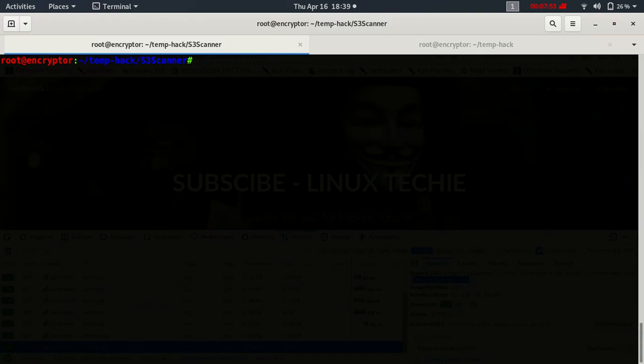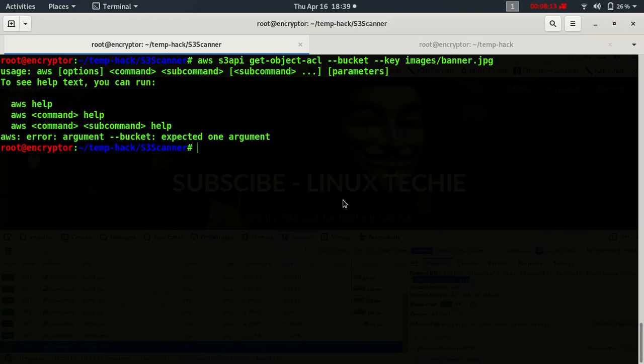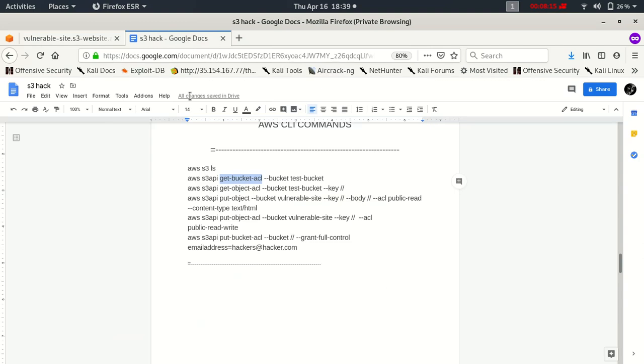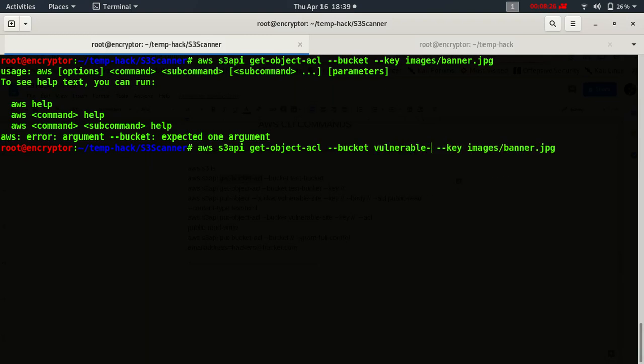Now AWS S3 API get object ACL, dash dash bucket, dash dash key. You can find the command here as well. Oh sorry, I forgot to mention the bucket name vulnerable site.